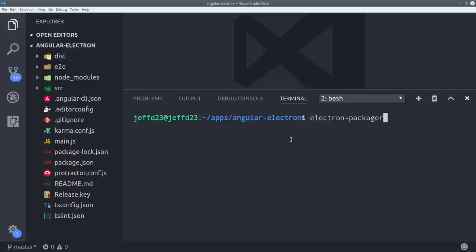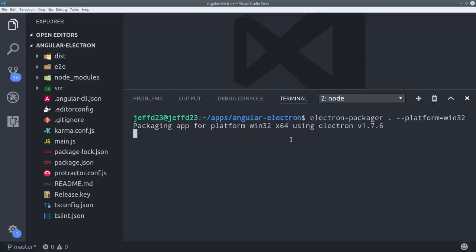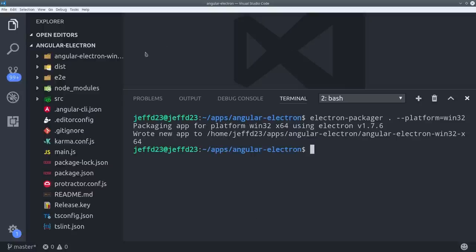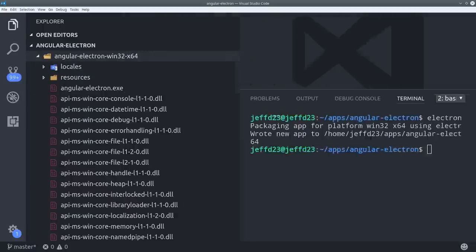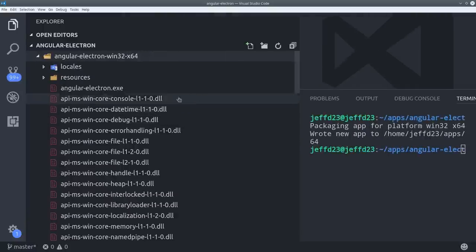Then specify the platform we want to build for. In this case Win32 or Windows. If you're not on a Windows machine you'll also have to install WineHQ. So just a heads up on that. After a few seconds it creates a new directory in the root of the project with the build for Windows.